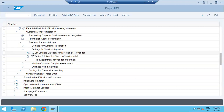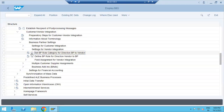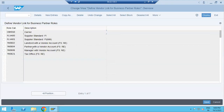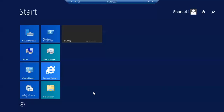Here you configure the BP role category to BP vendor mapping. You can see FLVN00 and FLVN01 — these are the roles I mentioned. If you have created your own customization, you can create your own BP role. Then you assign this BP role to your grouping.